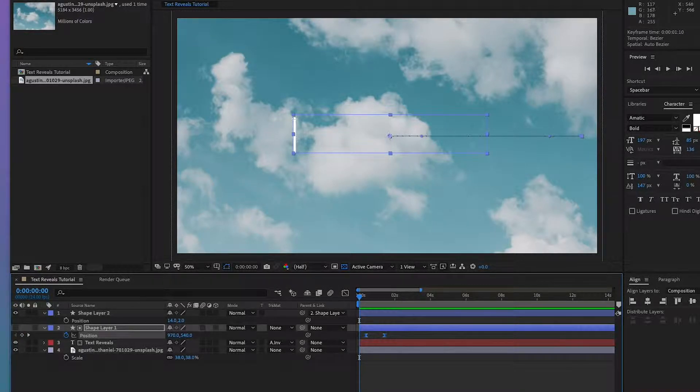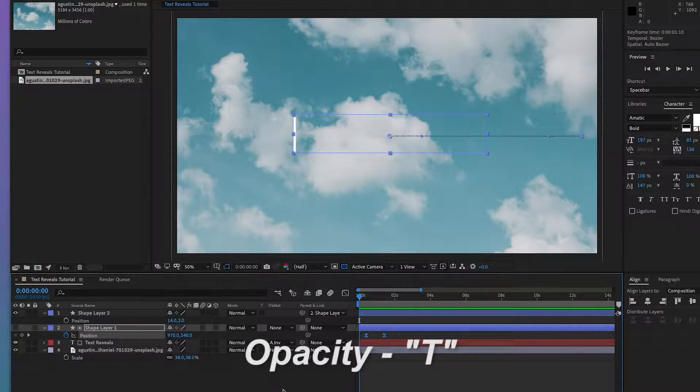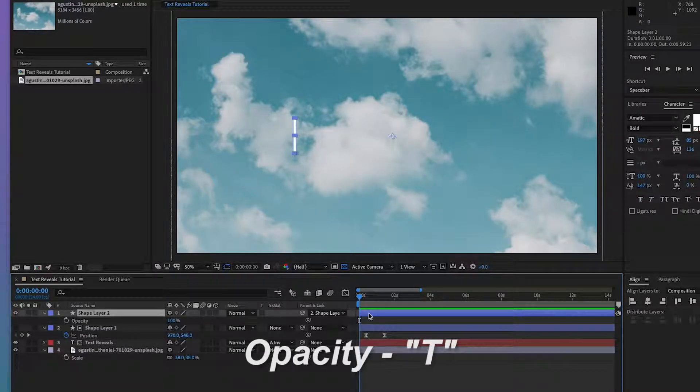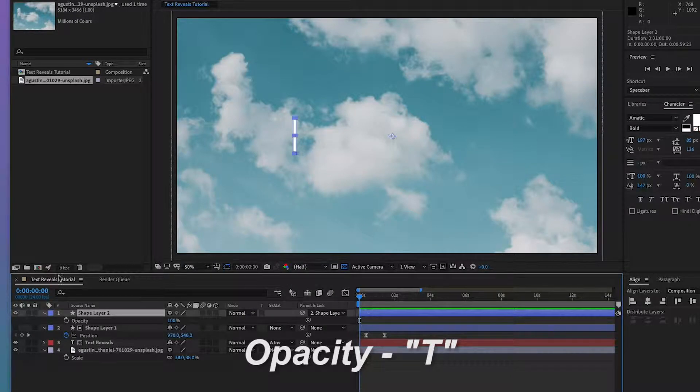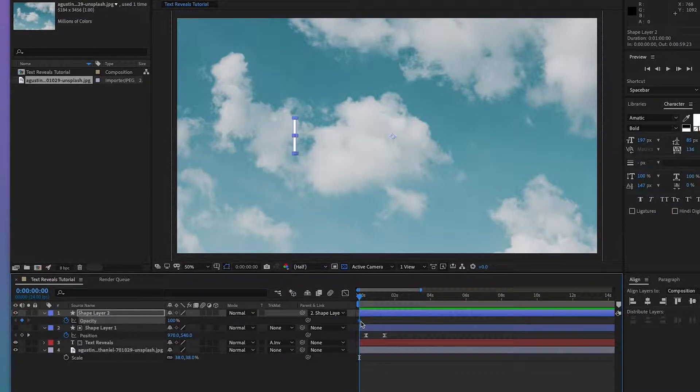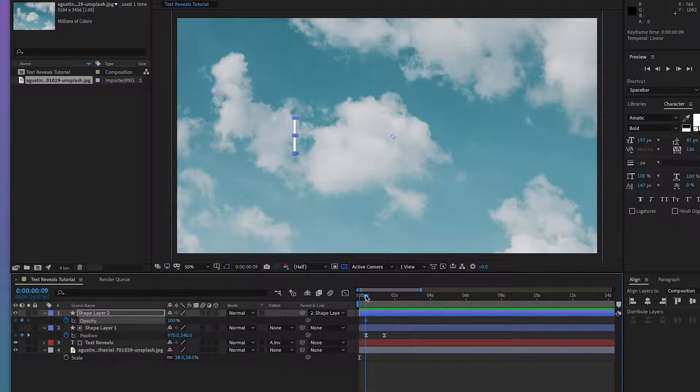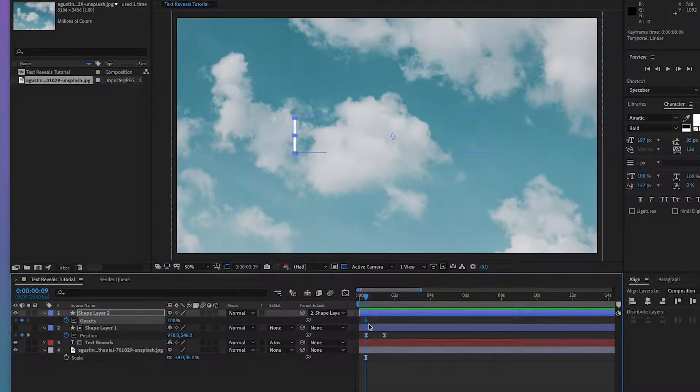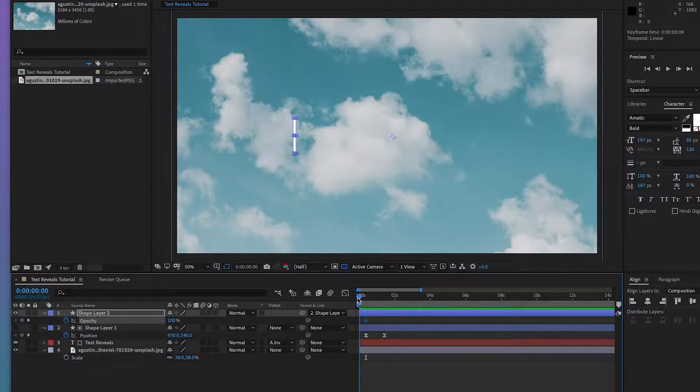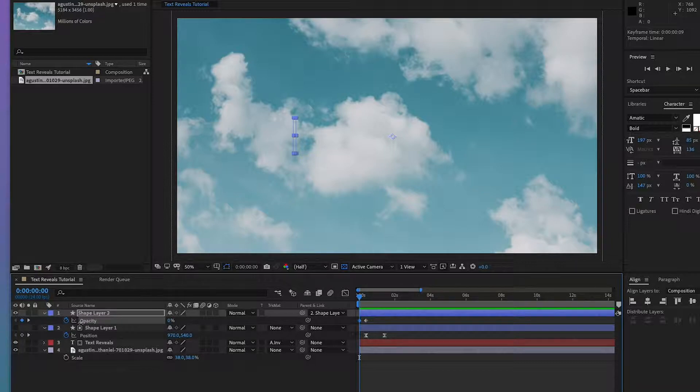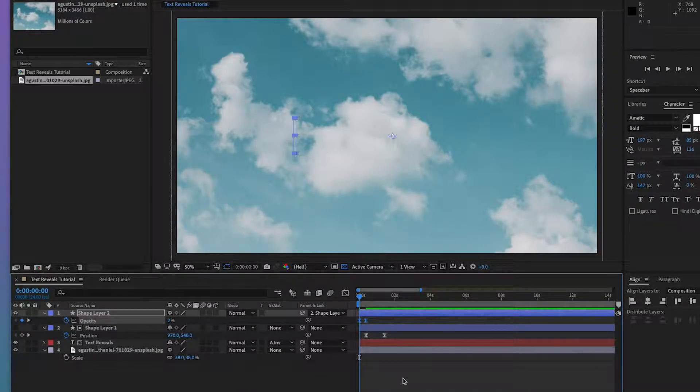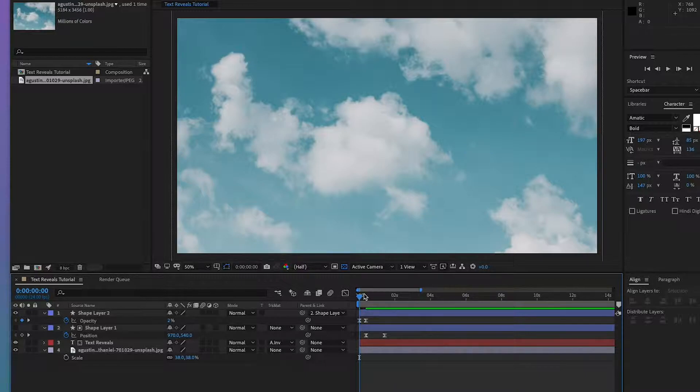And we're going to make this little stick here dissolve in before it moves across the screen. So hit T for opacity. Make a keyframe. That'll be the end keyframe. Move it across so it lines up with the first keyframe of the animation on shape layer 1. Go back to the beginning. You can have a keyframe. Put that at zero. So now it's going to fade in before it moves across the screen.